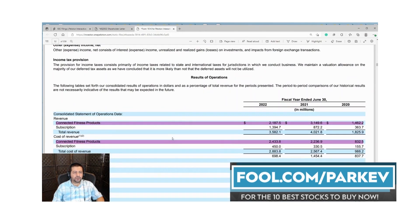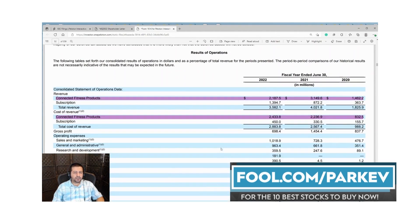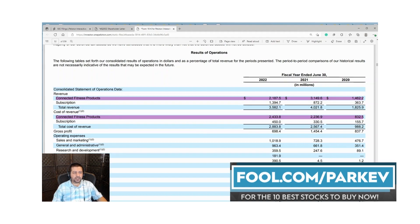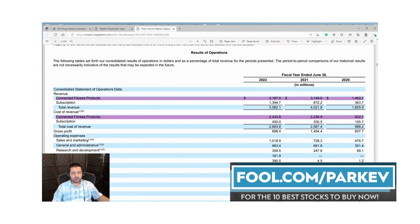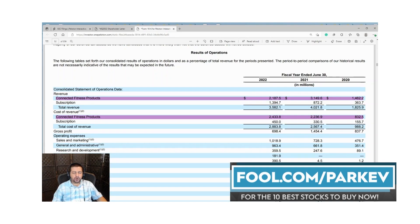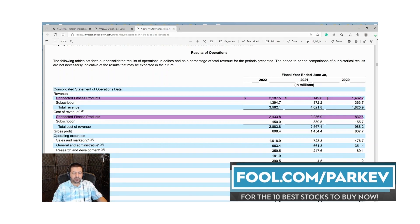Here they show a consolidated statement of operations. We look at their revenue and their revenue breakdown between how much was the connected fitness products or their hardware and how much was their subscription or their live and recorded classes. The side of the business that's struggling is the connected fitness products. This is where the sales boomed from 1.4 billion to 3.1 billion and then fell to 2.2 billion. Subscriptions didn't decrease, they're still rising in 2022.